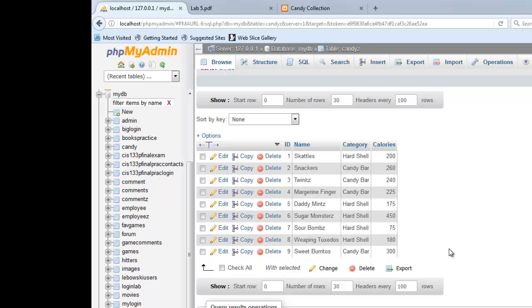So I'm starting off here showing you the table. You need to have a table to query. This is what the table looks like. This table is called candies. It has four fields: ID, name, category, and calories.